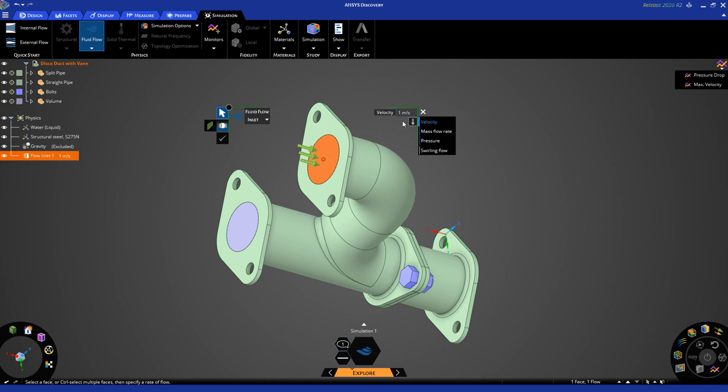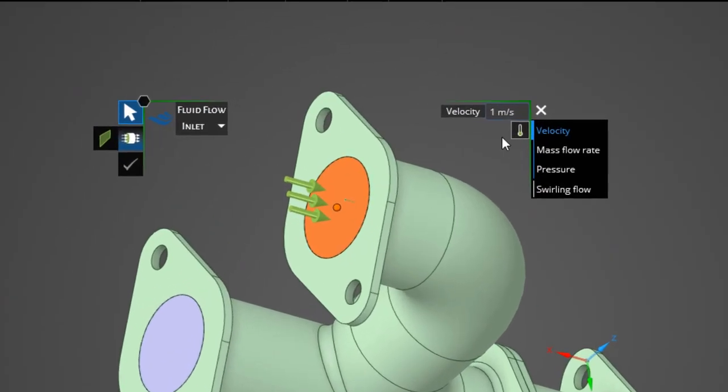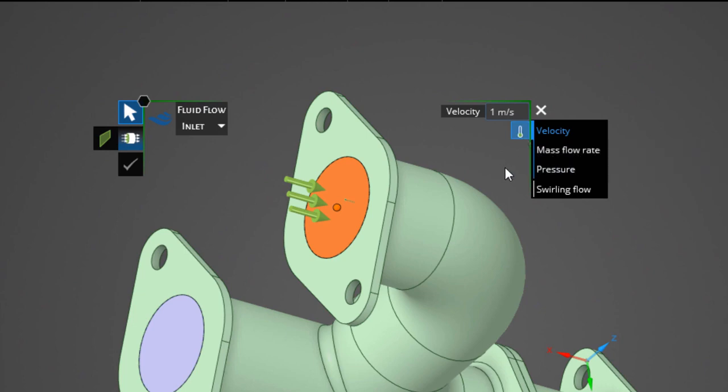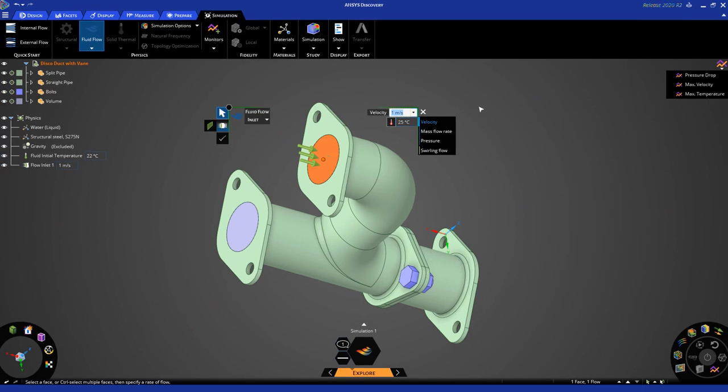Now, in addition to velocity, I also want to specify a temperature, and I do that by clicking here, and let's apply a temperature of 25 degrees Celsius. Now, you'll notice in the SID, the fluid flow icon has changed color indicating that you are also solving for temperature.